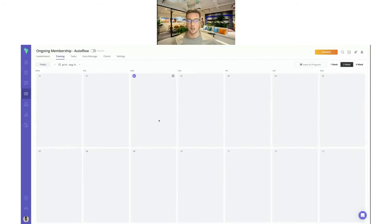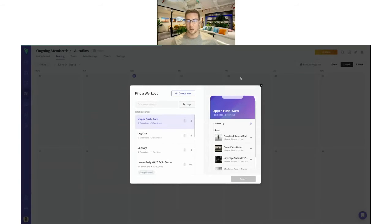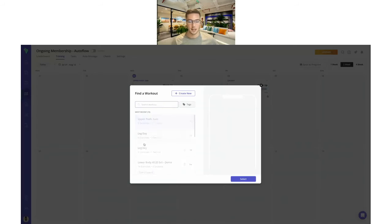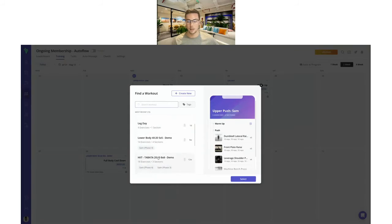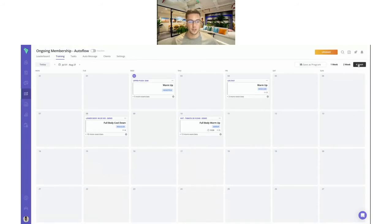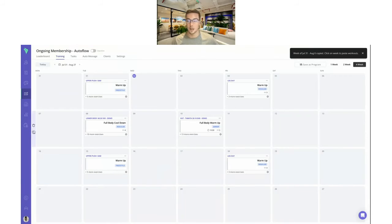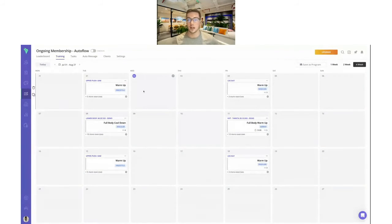The one I'm going to show you how to build today is an ongoing membership, so I've chosen the exact date sequence. You'll be able to add workouts or programs for specific days — I'm going to add this upper push workout, then a leg day on Friday for all my clients, a lower body workout, and a HIIT workout too. We have time-saving functionality where you can drag and drop workouts, copy and paste, and delete them. You can build this out for a whole year in advance and have it running on autopilot.